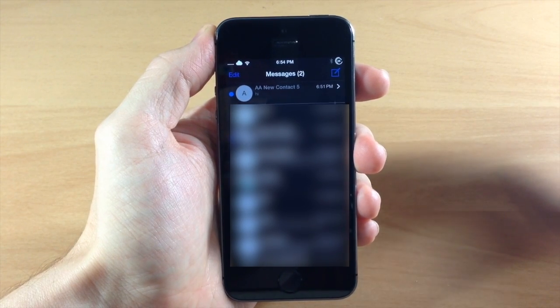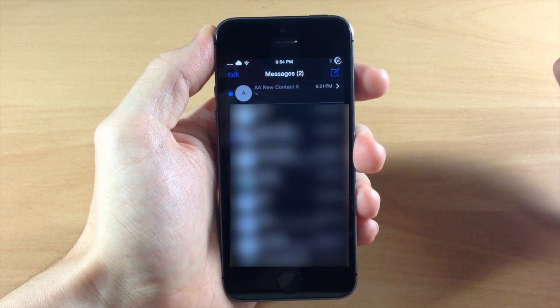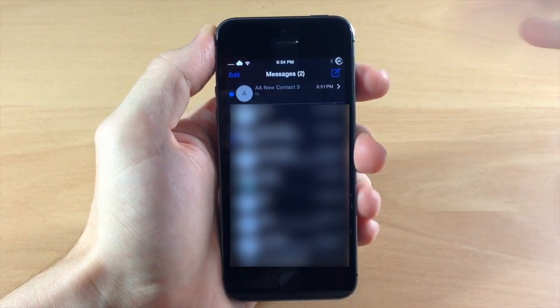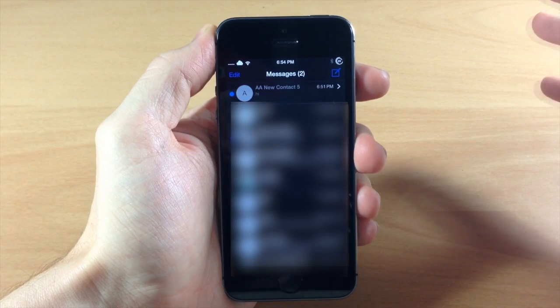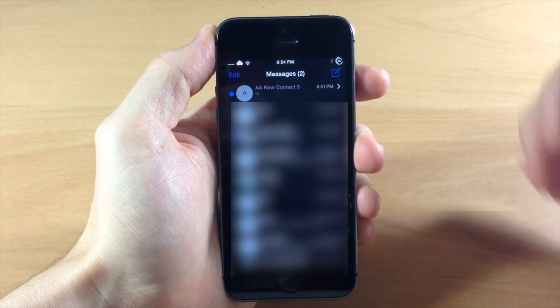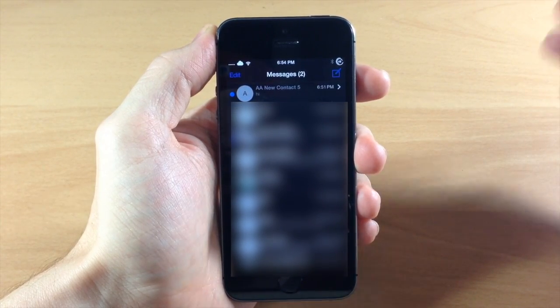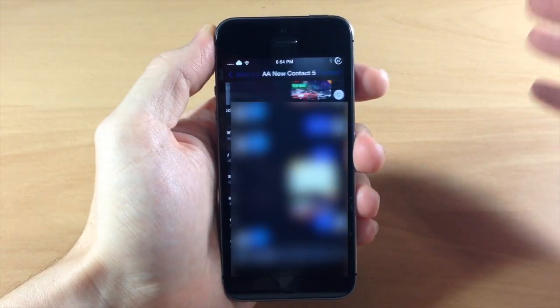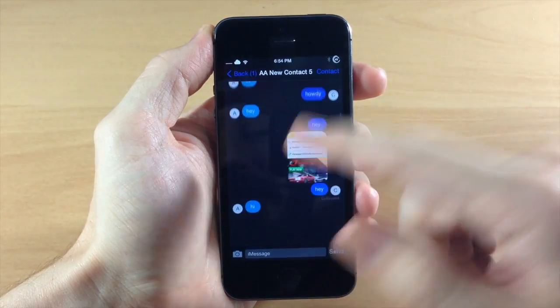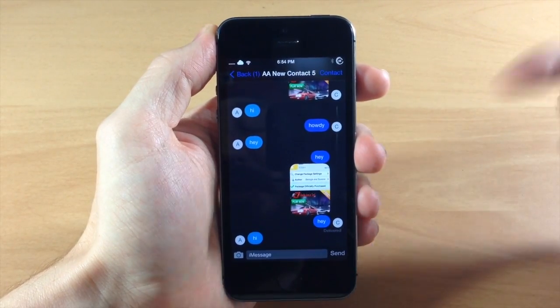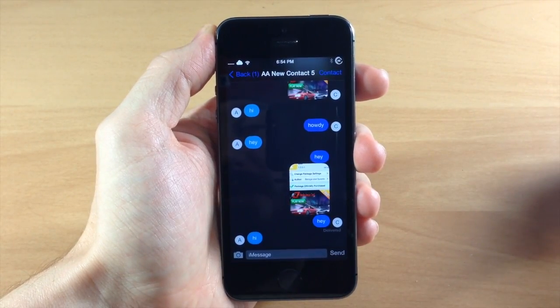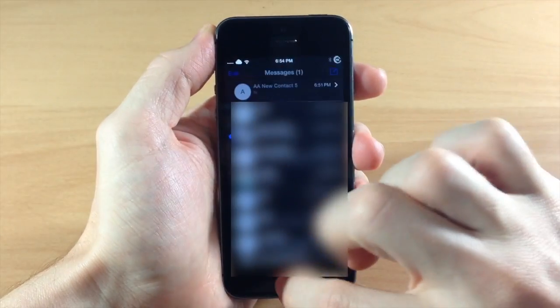And it's also going to turn on stealth mode. And stealth mode is basically if you have those read receipts enabled then it's not going to give that person those read receipts. So if you go into your message and you read these it's not going to tell them that you actually read those receipts. So that's actually pretty cool.